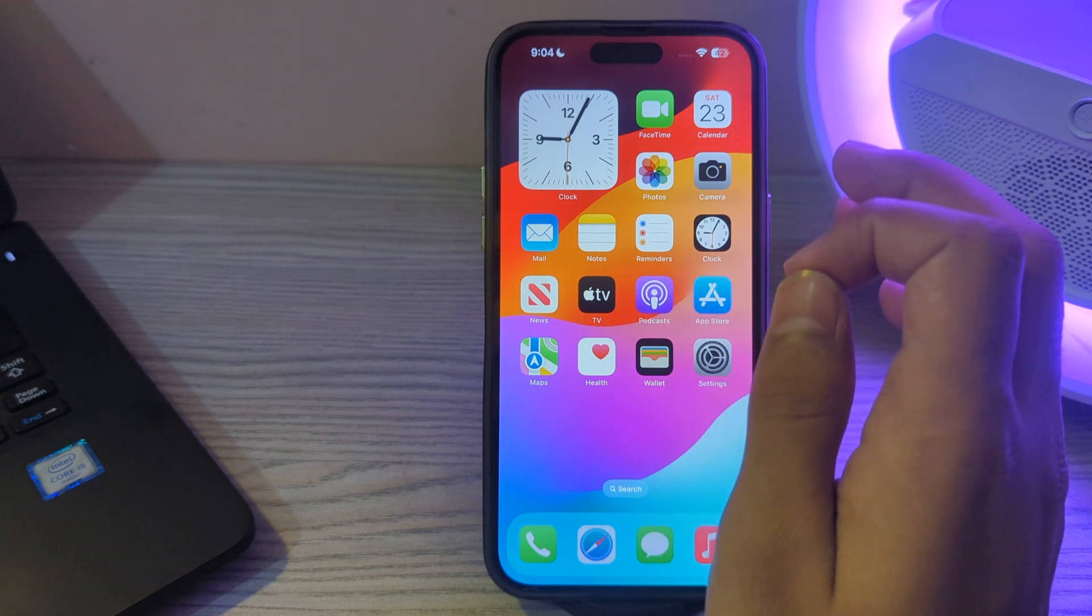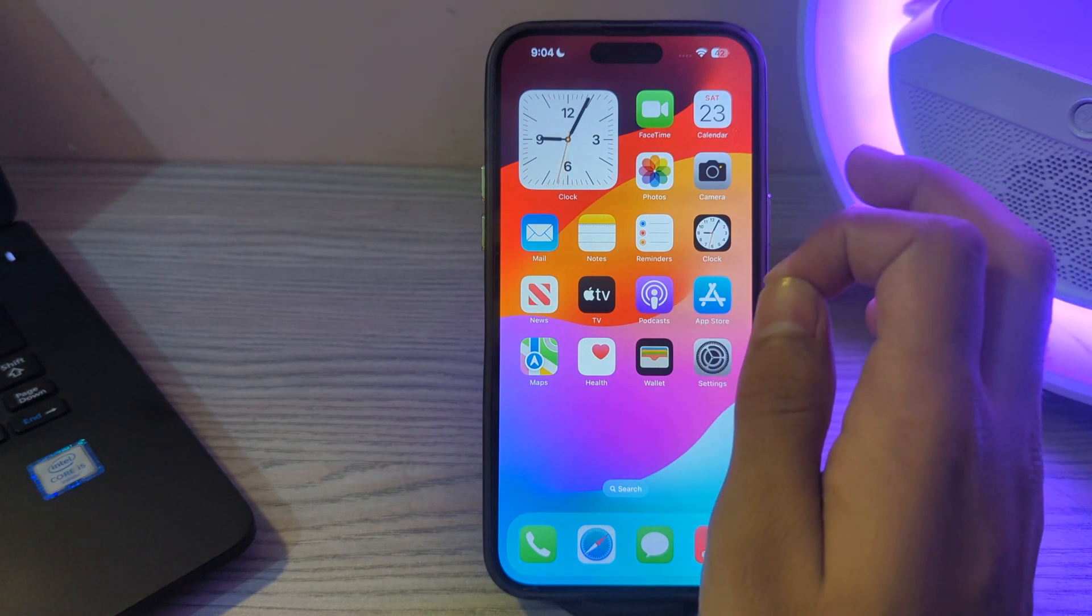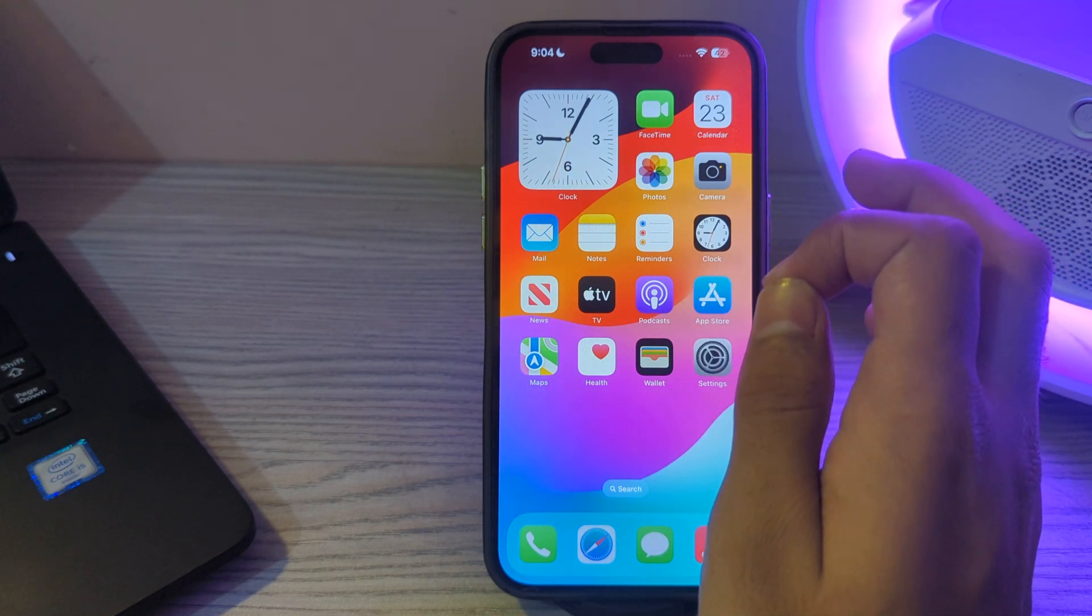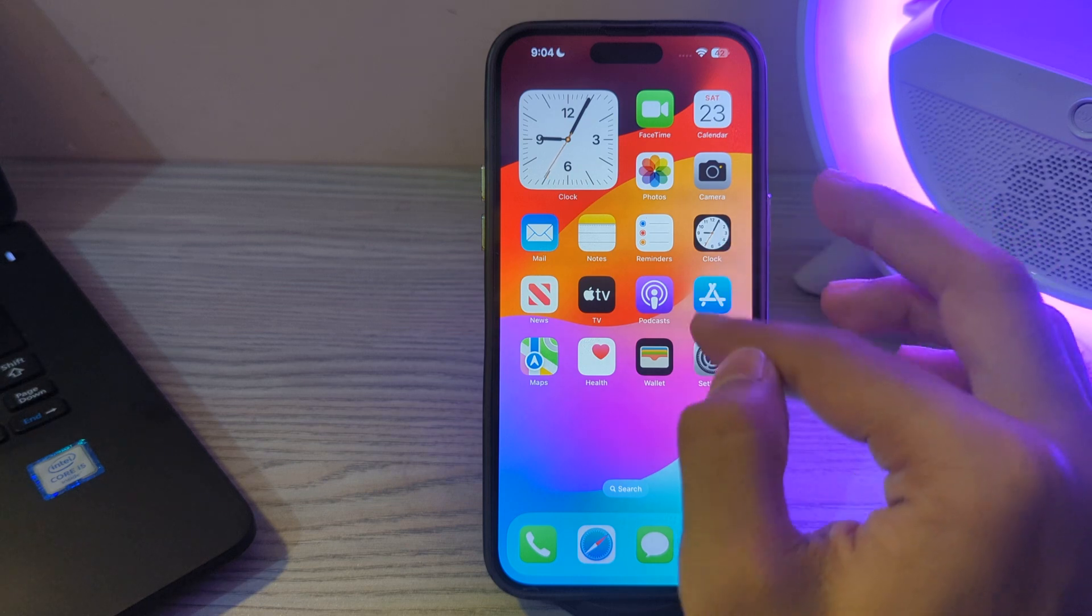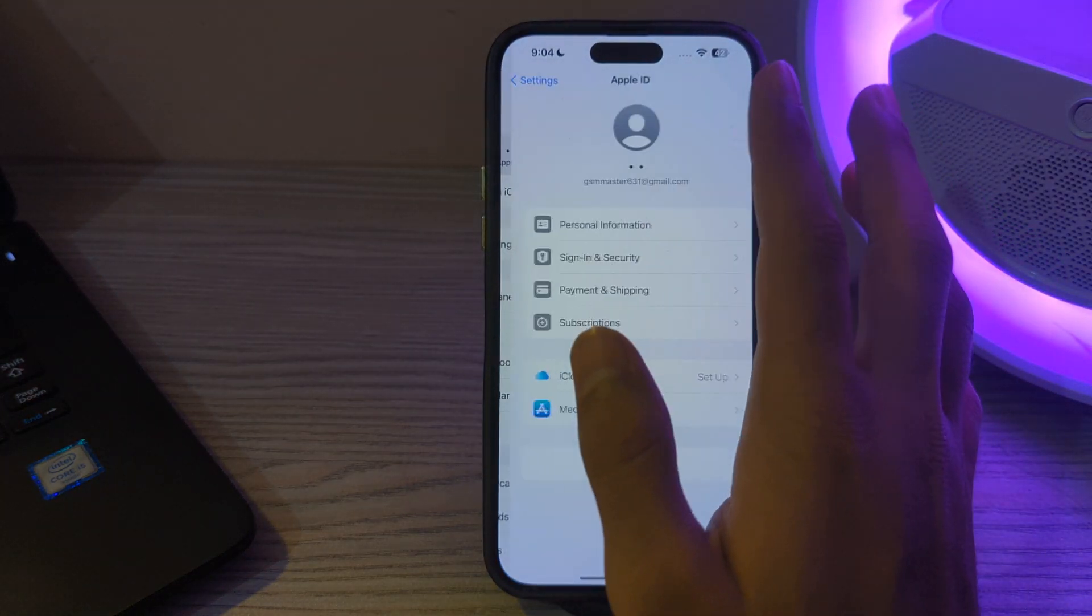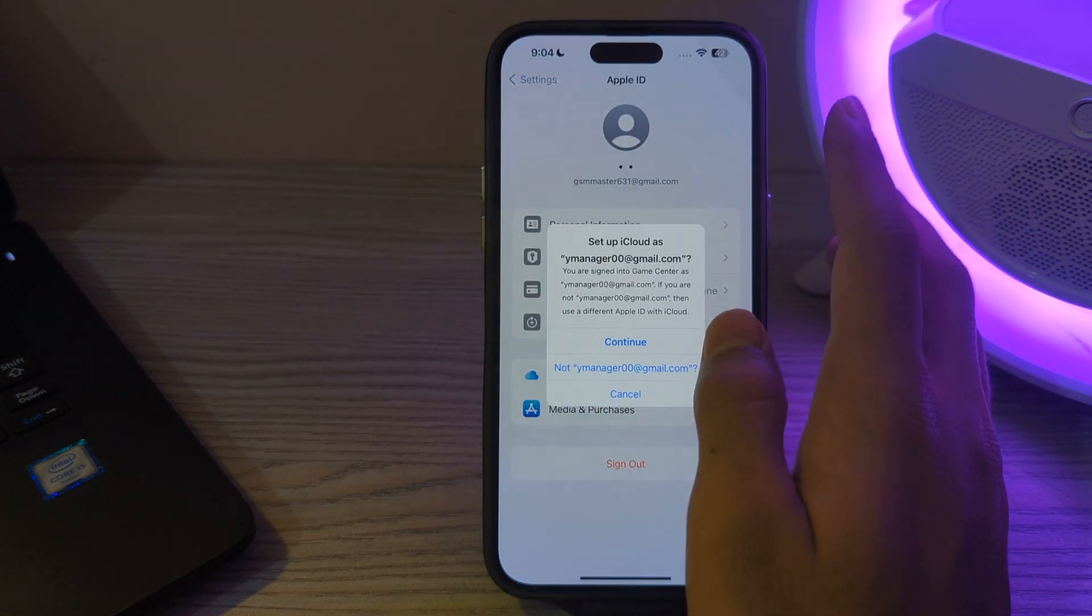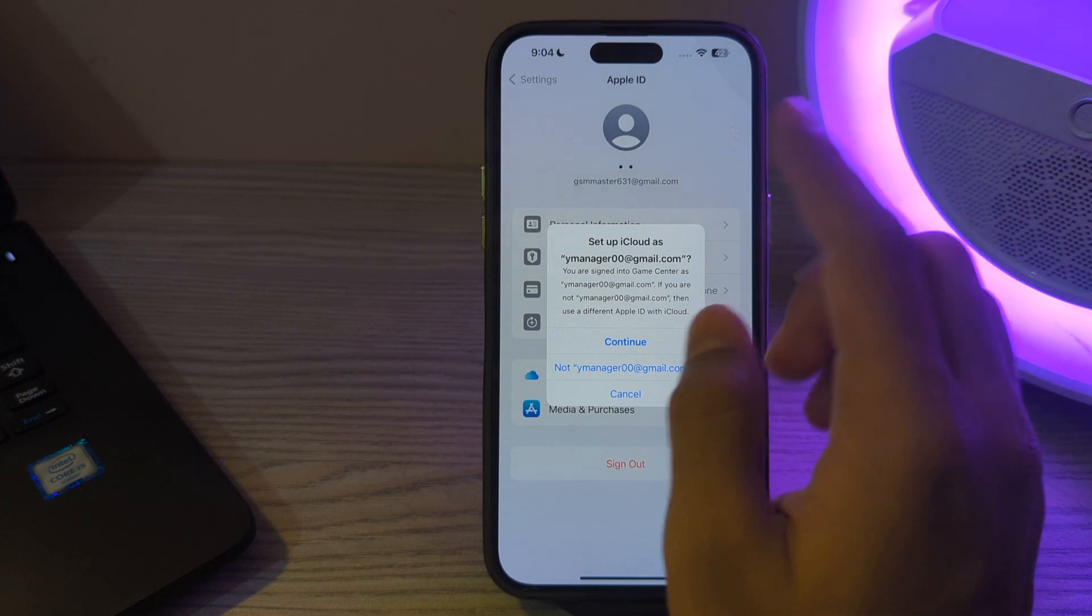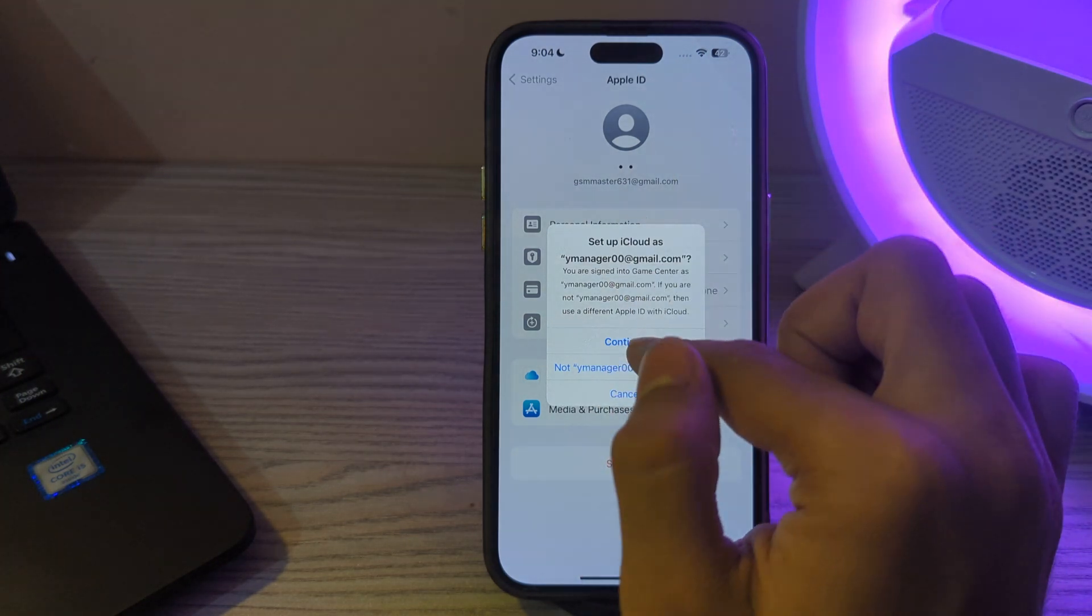Our first step is to check your iCloud settings. Ensure iCloud photos is turned on. Go to Settings, then go to Apple ID, then tap on iCloud, and make sure that iCloud is set.